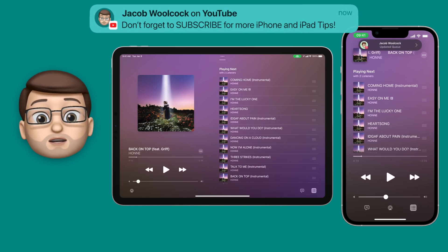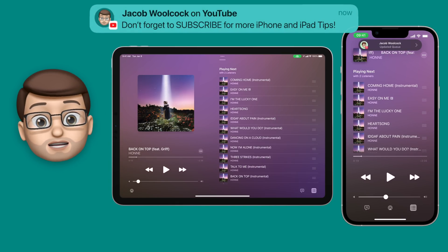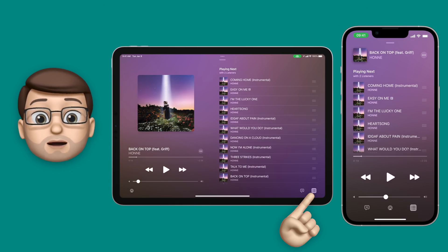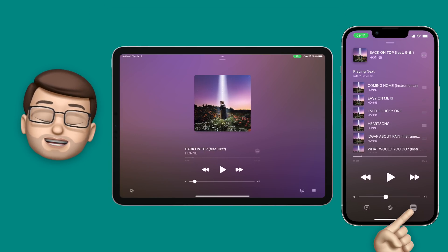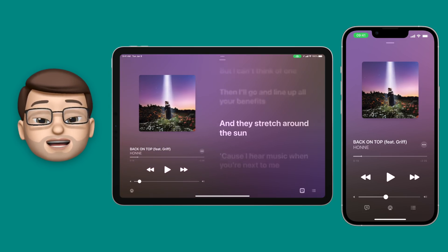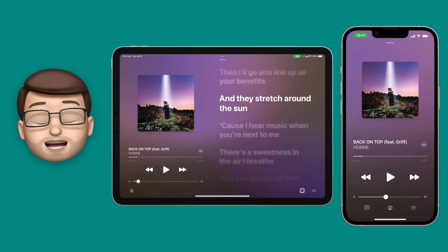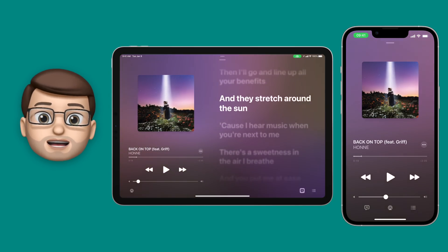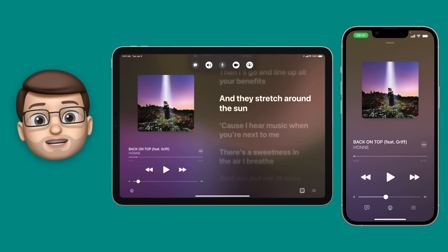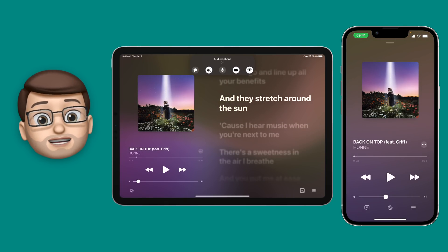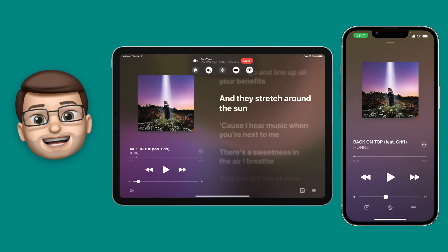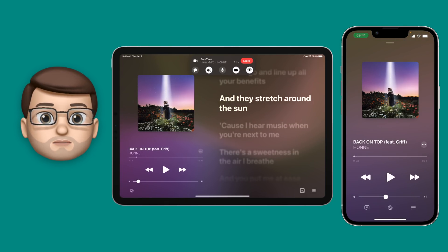Now when you're in a SharePlay session you can't always see the FaceTime call that you're part of, but in the top toolbar there will be a little green icon both on the iPad and the iPhone. If you tap on here you can see who's in the conversation, mute your microphone, and enable or disable your camera.